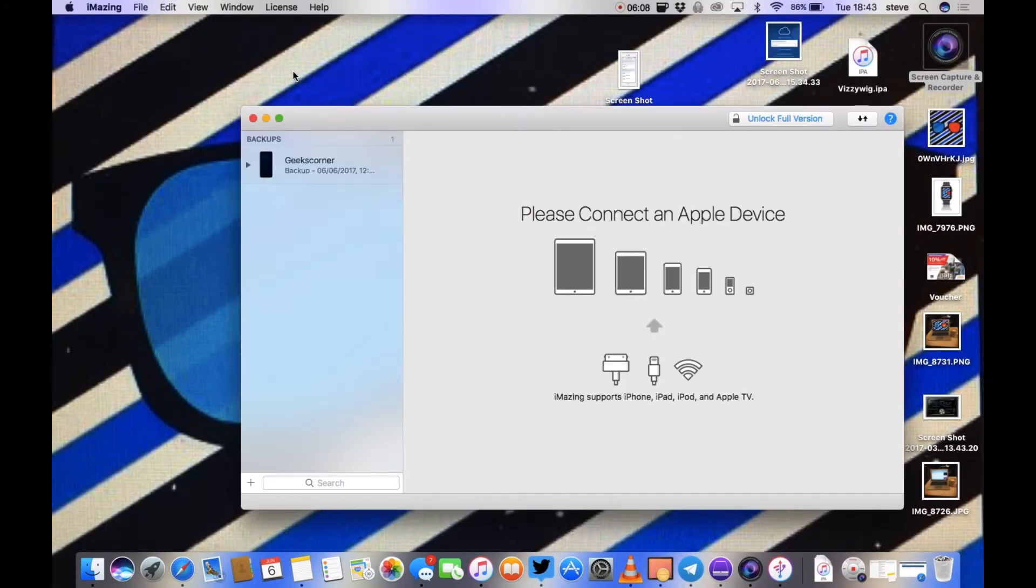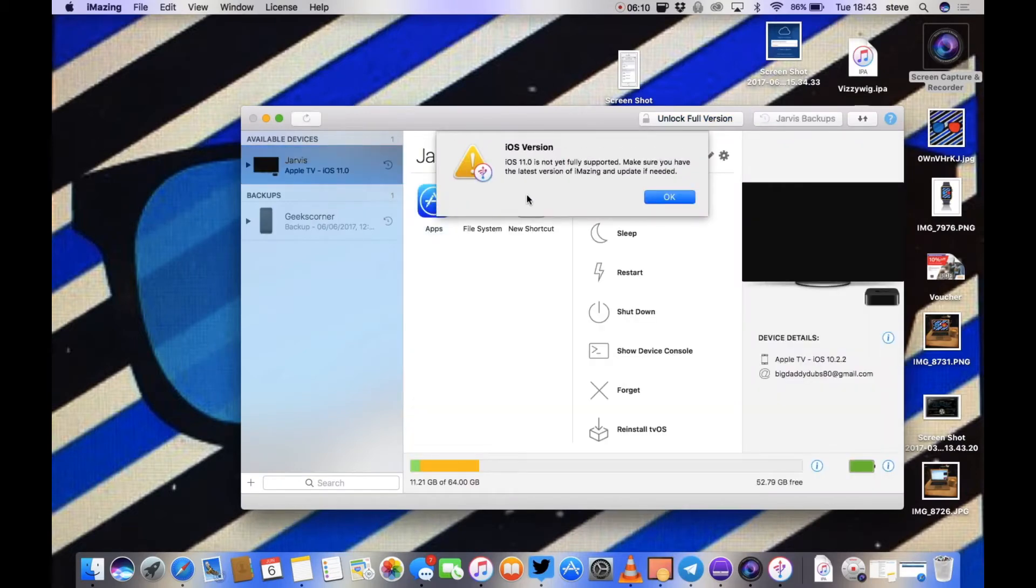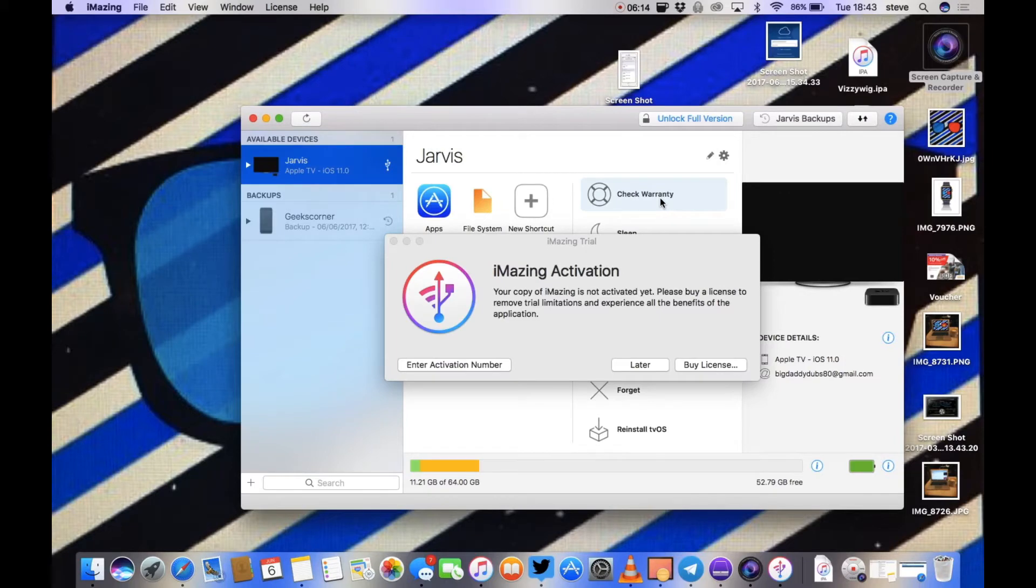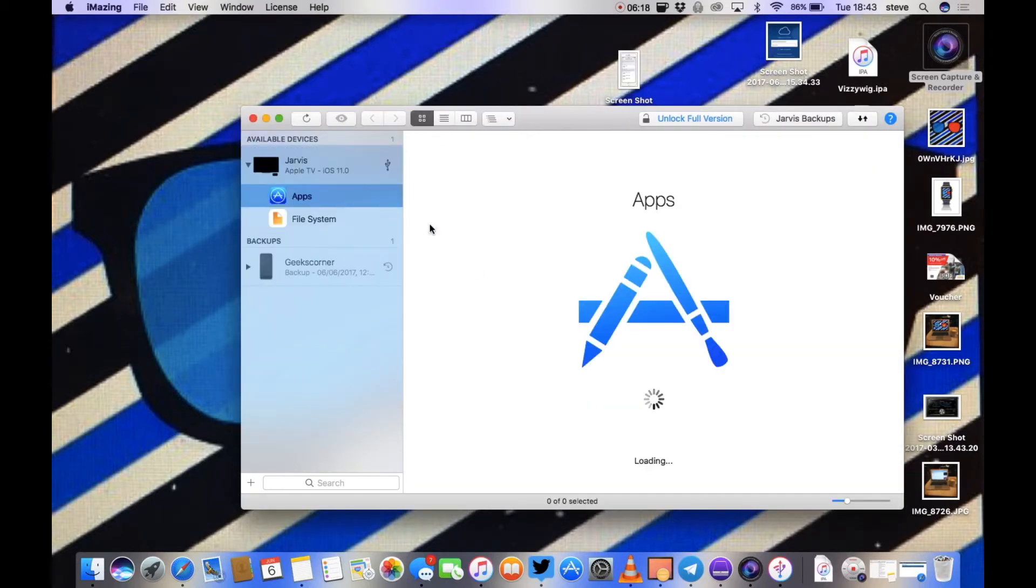Now we've got the Apple TV obviously plugged in and we've got a warning that iOS version isn't supported for iOS 11 yet, but we're just going to close that anyway. And we click later, it does actually still work. So you're going to click on the apps there.